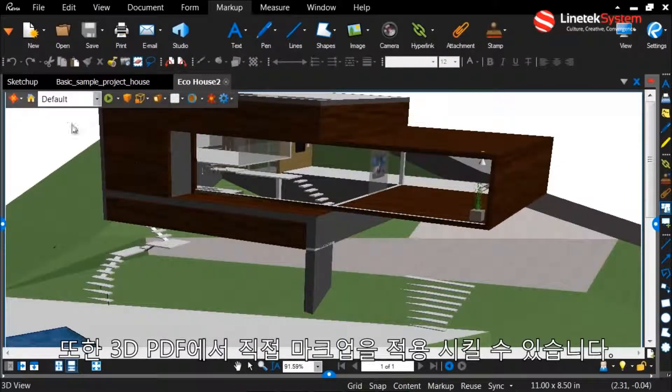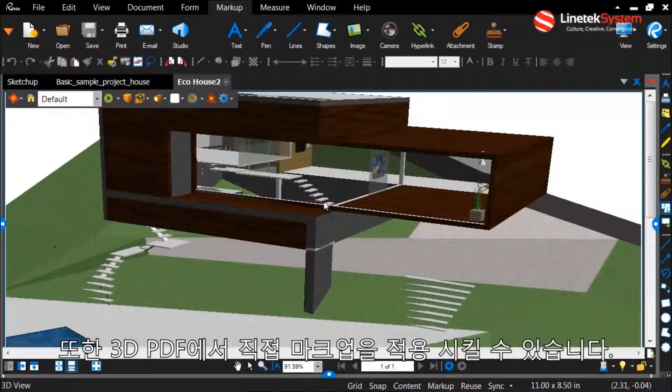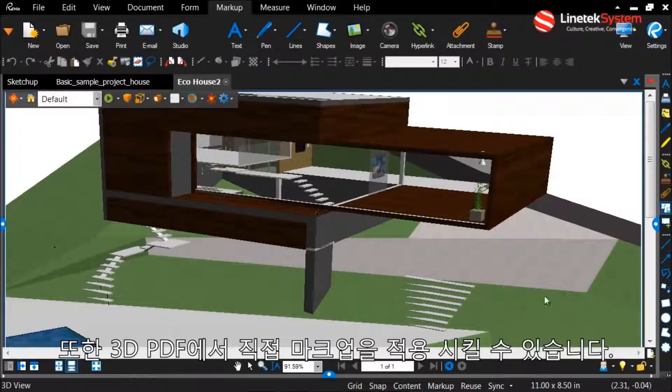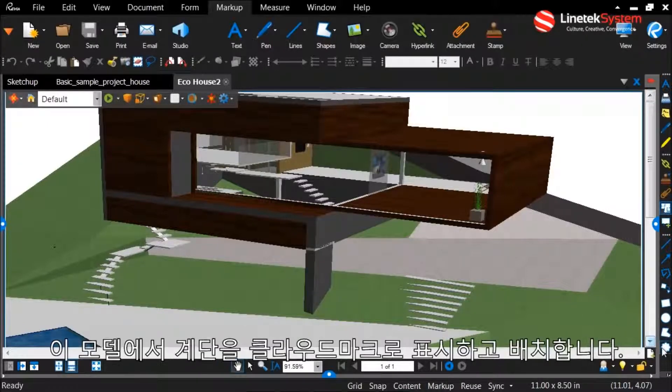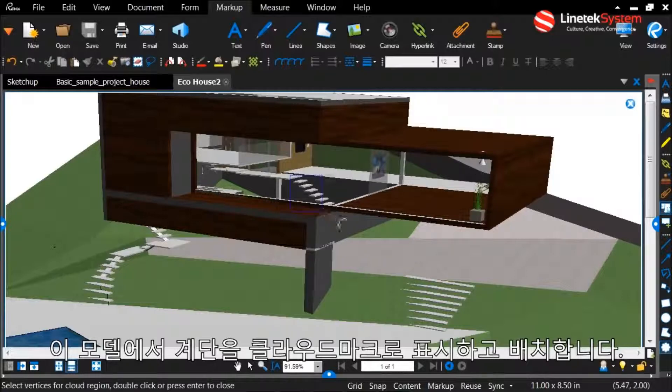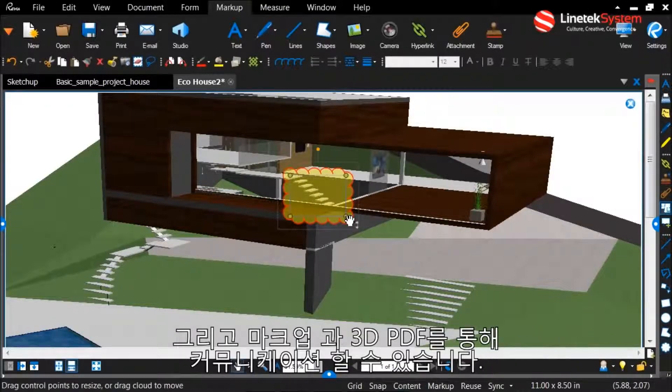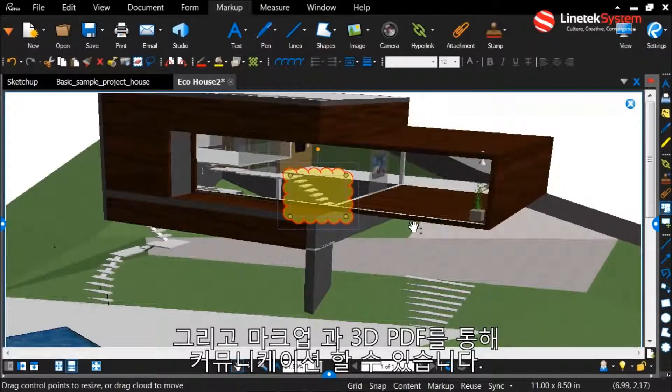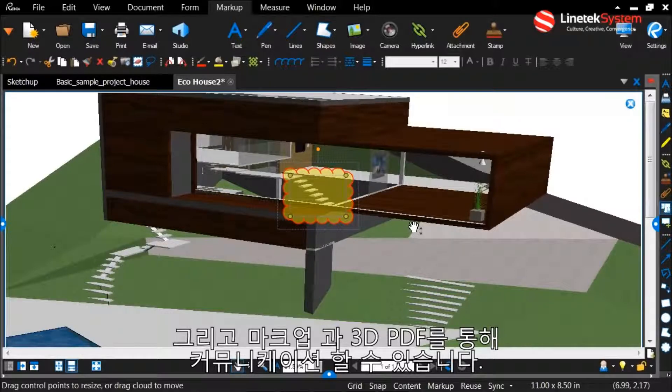You can also go in here and of course apply markups directly to the 3D PDF. So I can place a quick cloud tool over my staircase here and begin marking up and communicating using 3D PDF.